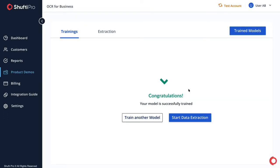Now the model is successfully trained. You can either start data extraction with this model or you can train another model.